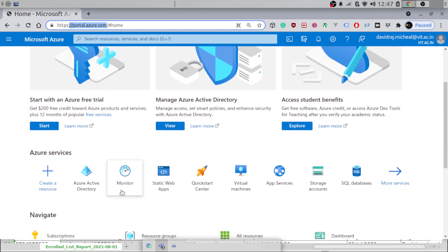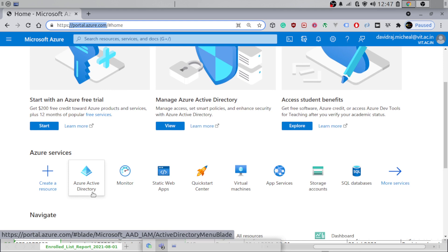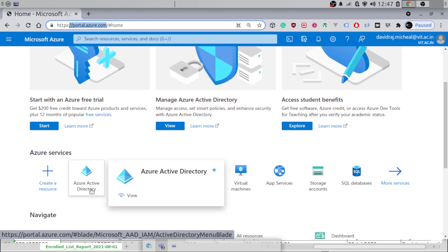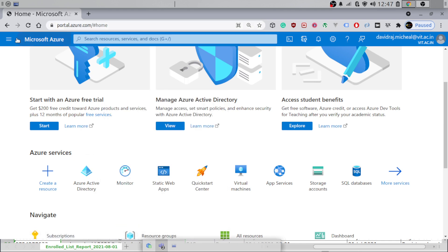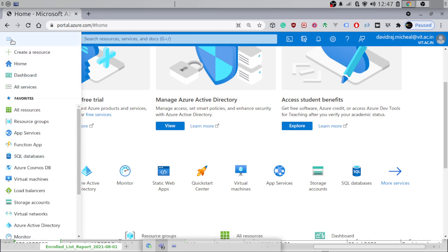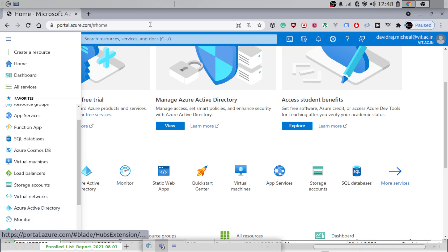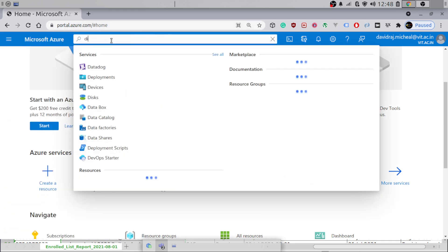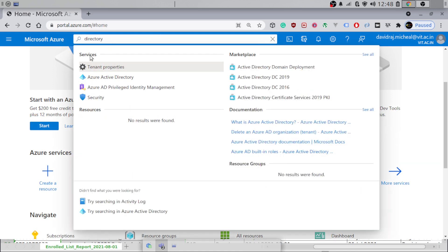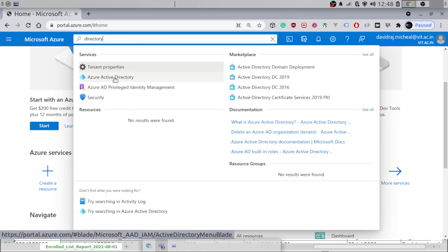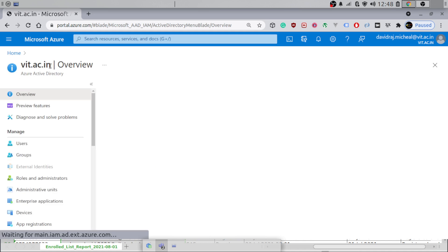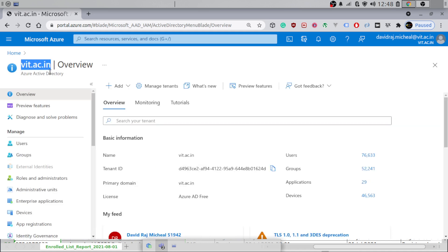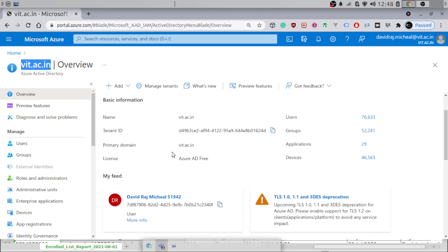Now, what you have to search for is something called Azure Active Directory. If you are not able to find it, it should be available on the sidebar, or you can type 'directory' in the search. Under services, it should show Azure Active Directory. Click on that and it will open your particular domain — in my case, vat.ac.in — giving you the overview of the Azure portal.